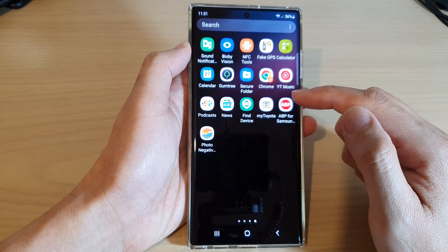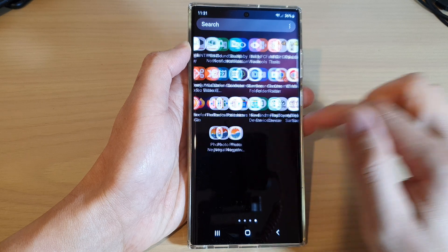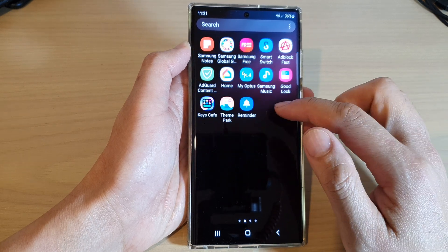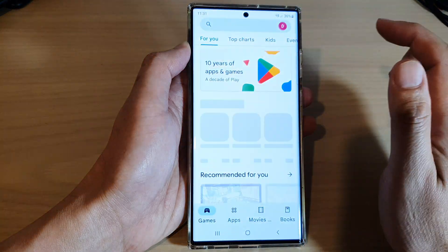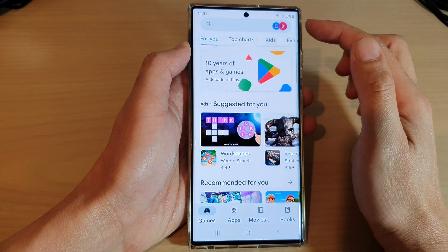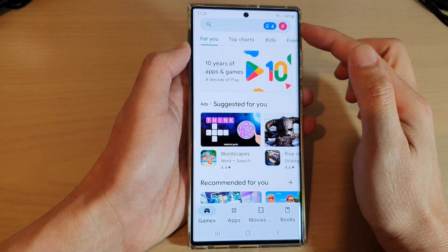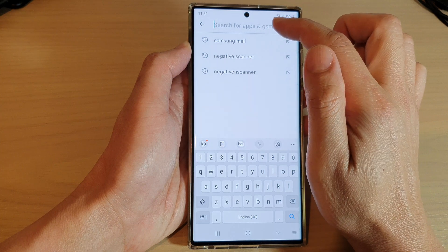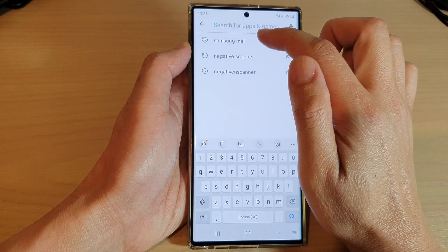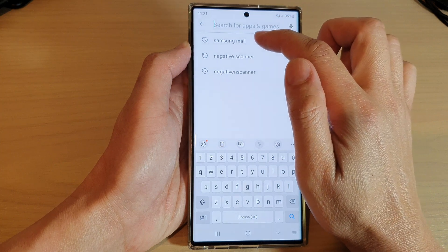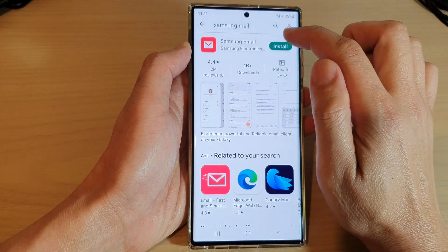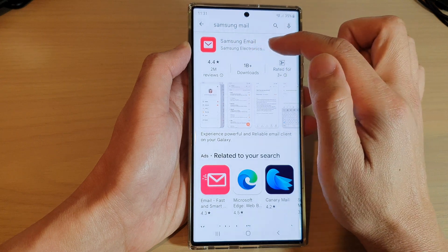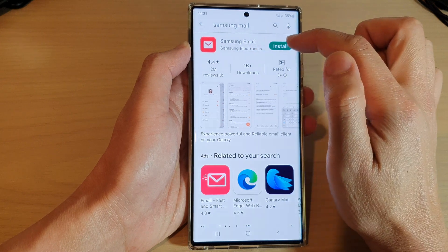From your home screen, swipe up to go into the app screen, and in here open up Play Store. In Play Store, make sure that you have already signed in, and then in the keyword search type in Samsung Mail, then tap on the install button after you have located Samsung Email.